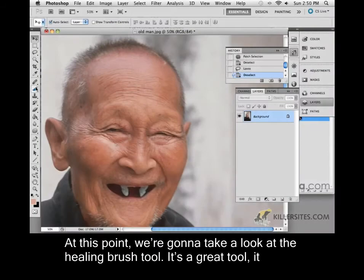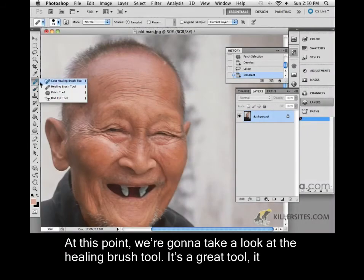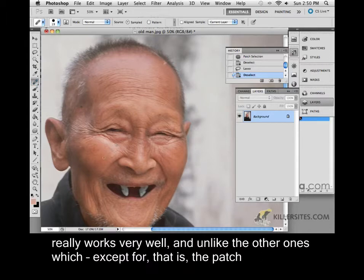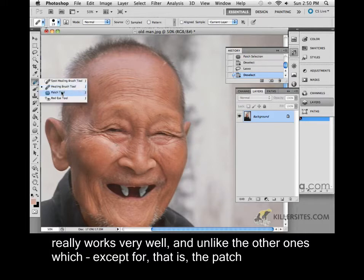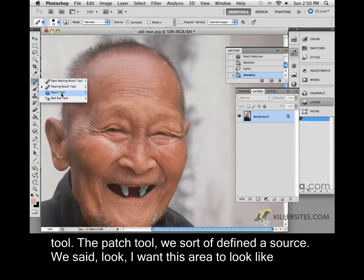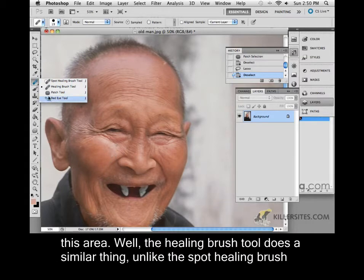At this point we're going to take a look at the healing brush tool. It's a great tool, really works very well. And unlike the other ones — except for the patch tool — the patch tool we sort of defined a source. We said we want this area to look like this area. Well, the healing brush tool does a similar thing.